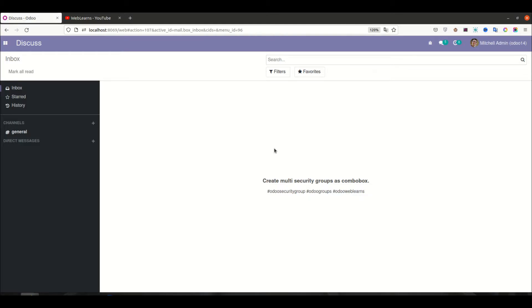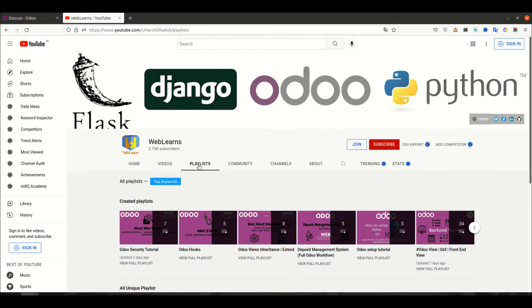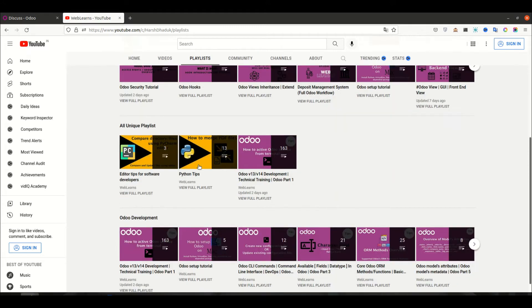Hello community, I hope you are doing good. In this discussion we will see how to create security groups as a combo box. In case you missed the previous discussion about how to extend security groups, please check the link given in the description.